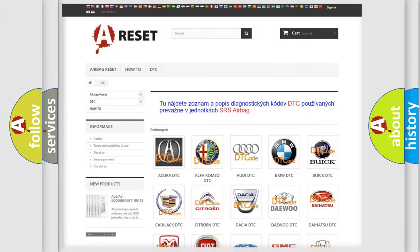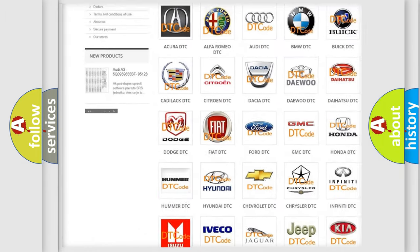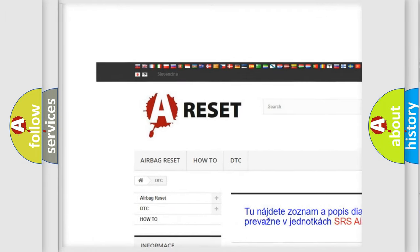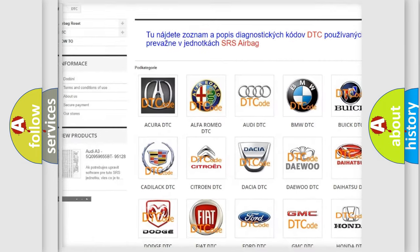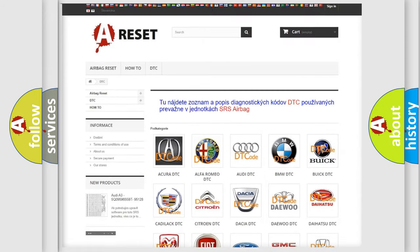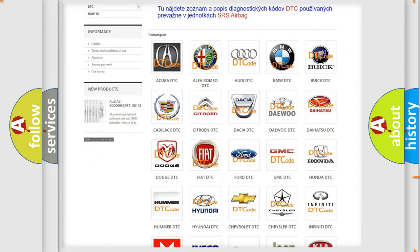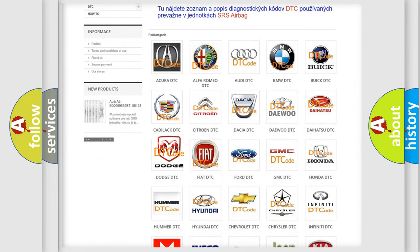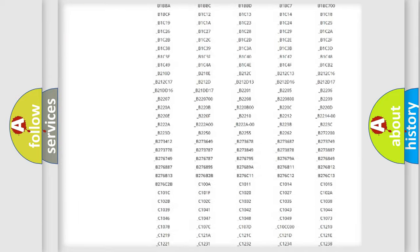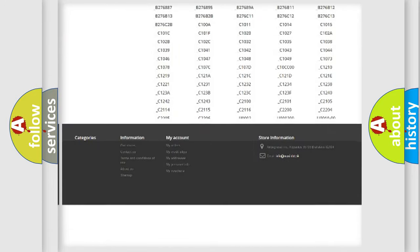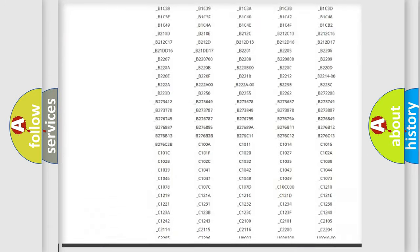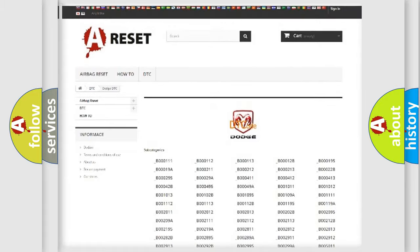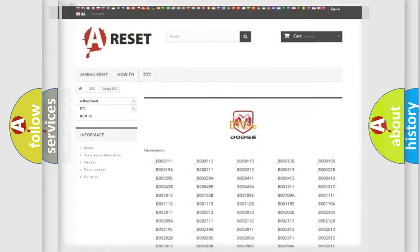Our website airbagreset.sk produces useful videos for you. You do not have to go through the OBD2 protocol anymore to know how to troubleshoot any car breakdown. You will find all the diagnostic codes that can be diagnosed in Dodge vehicles, and many other useful things.